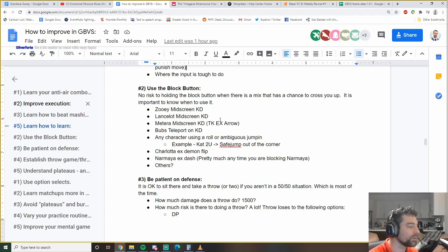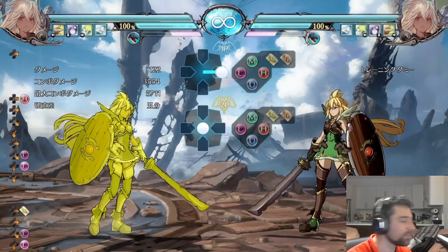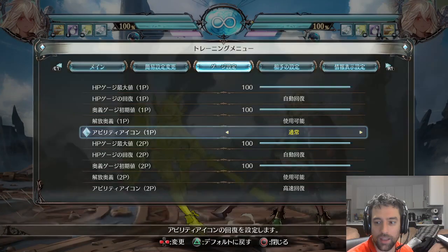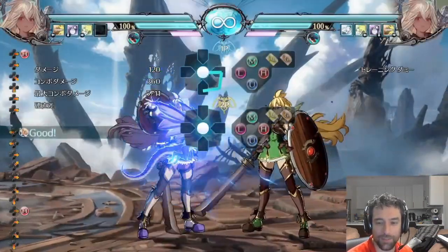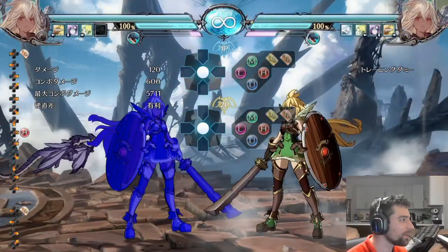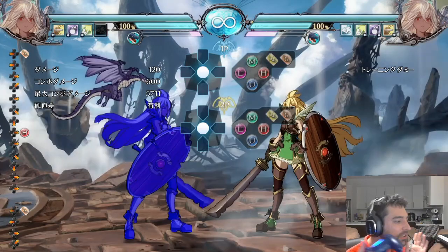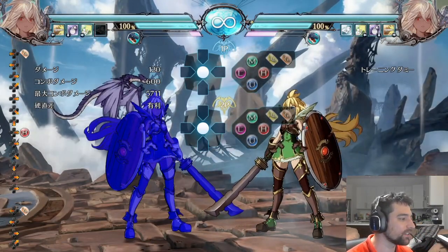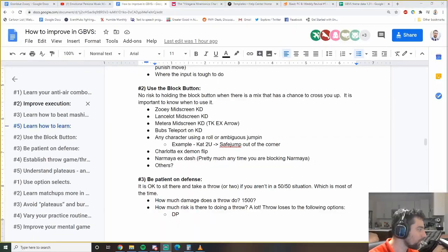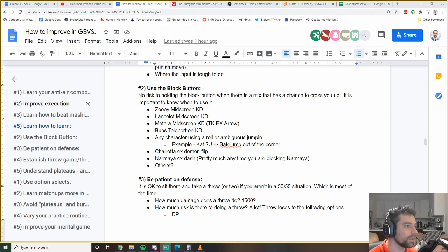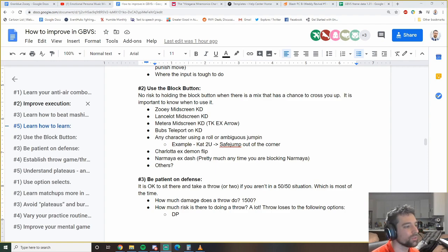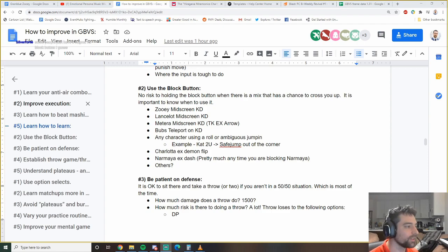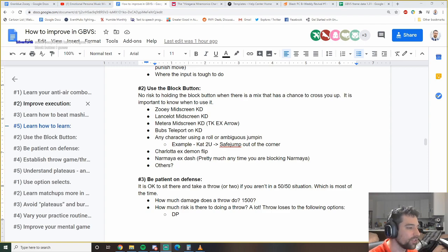Number two, use the block button. I can't count how many times I've hit people with Zoe mix-ups that look like this. That's a cross-up mix-up. A lot of people aren't expecting it. There's literally no reason not to hold the block button there. And it's against a lot of characters you can hold the block button.